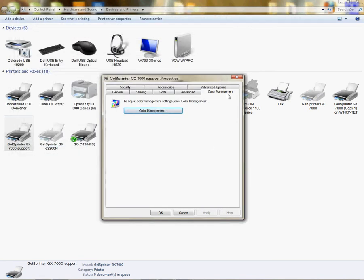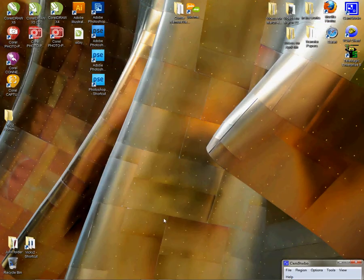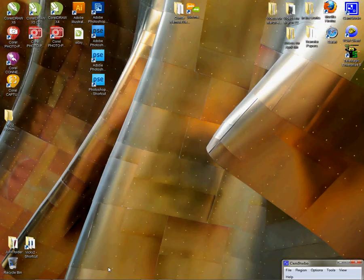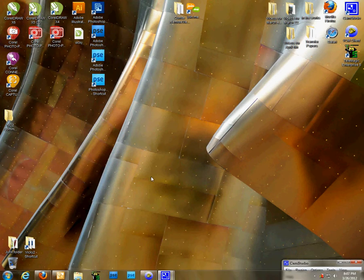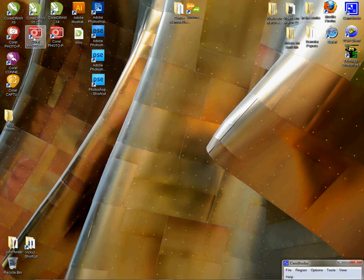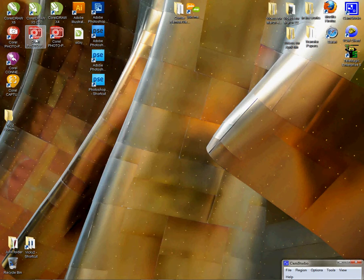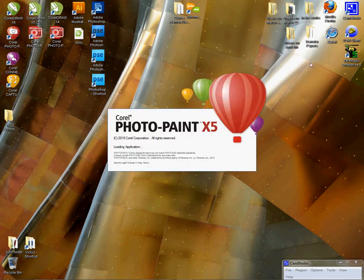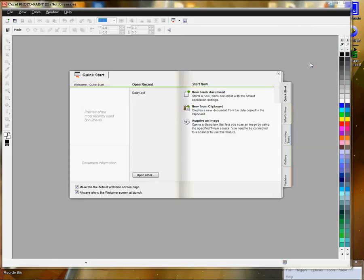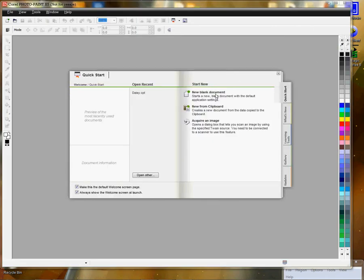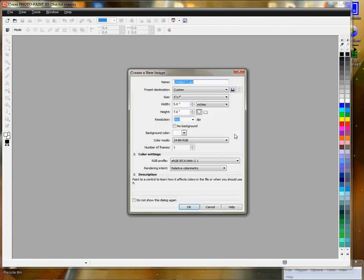Now we've added the profile to the properties through the printer folder, so I'm just going to click OK, exit out of this. Now we're ready to open CorelDRAW, I'm sorry, Corel Paint X5. So I'm going to click that.